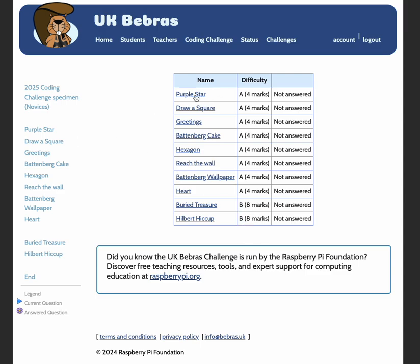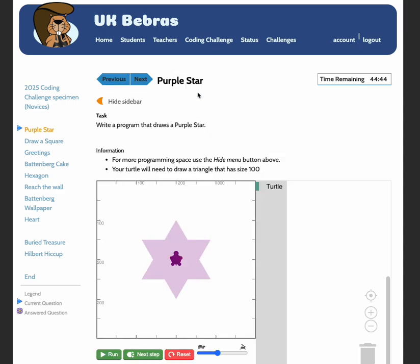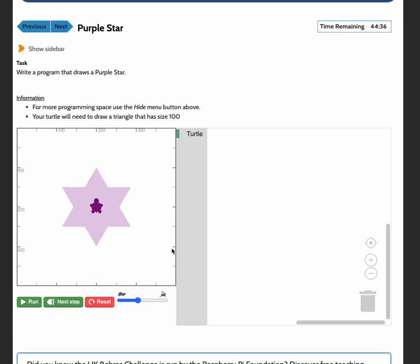If you click on the first question, you will see your time remaining in the top right hand corner. You can hide this sidebar to provide you with extra room to add the blocks for the task. I'm just going to walk through how to answer the purple star question for the novices challenge.